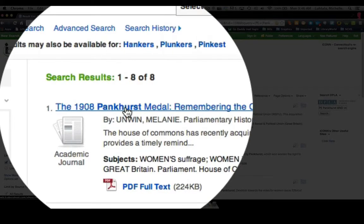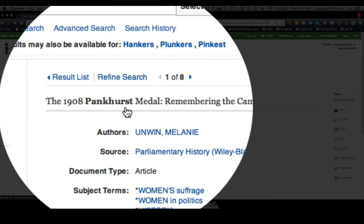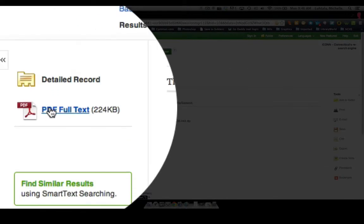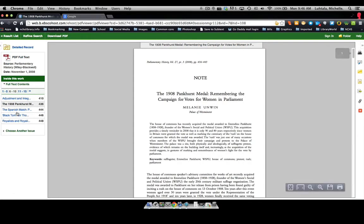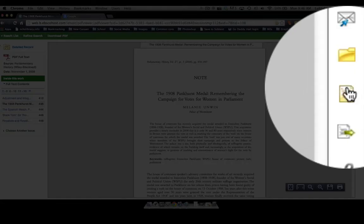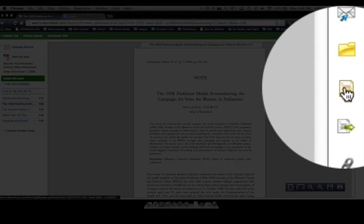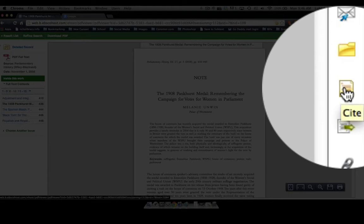We can come here and click on this, and then click on the PDF, and we're going to go to Cite.